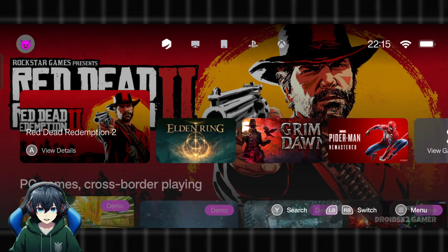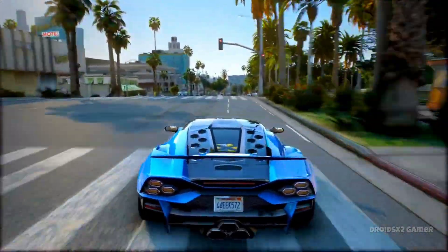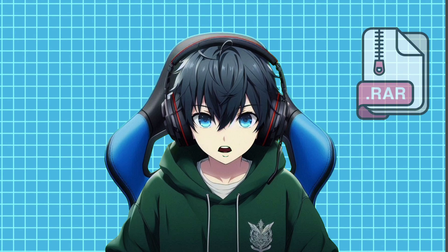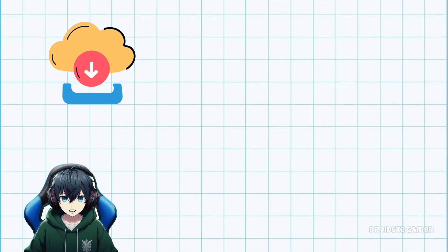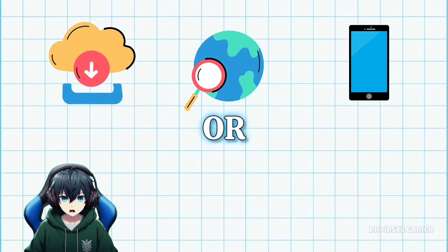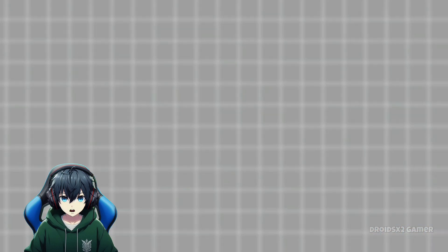Emulator setup has been completed. Once you've set up the emulator, you will need a PC game. You can download a pre-installed game or download a game in .rar format. You can download games from the internet on your Android or transfer them from your PC to your Android device.